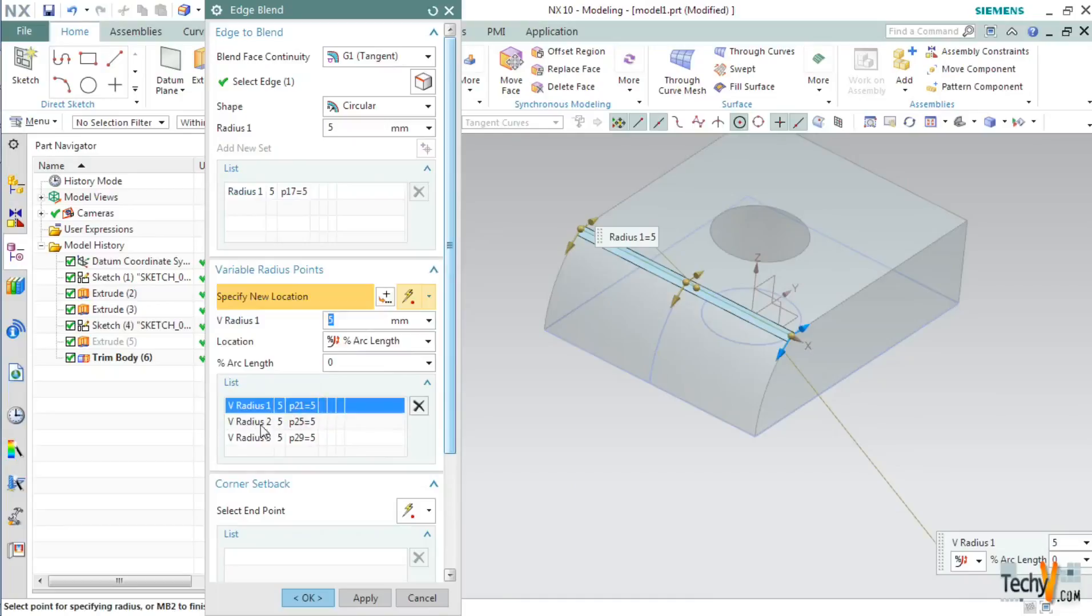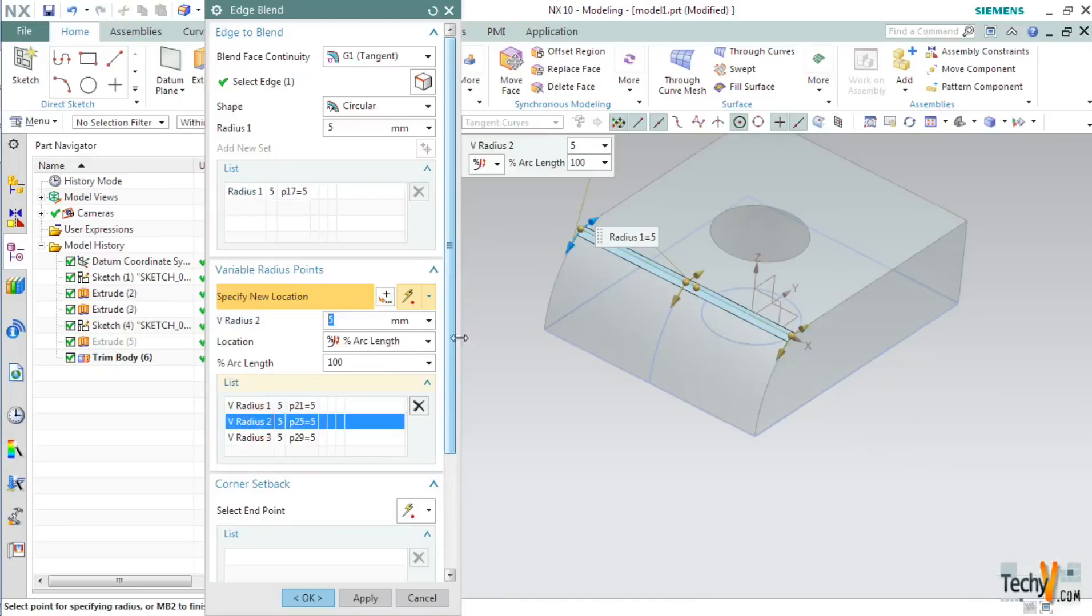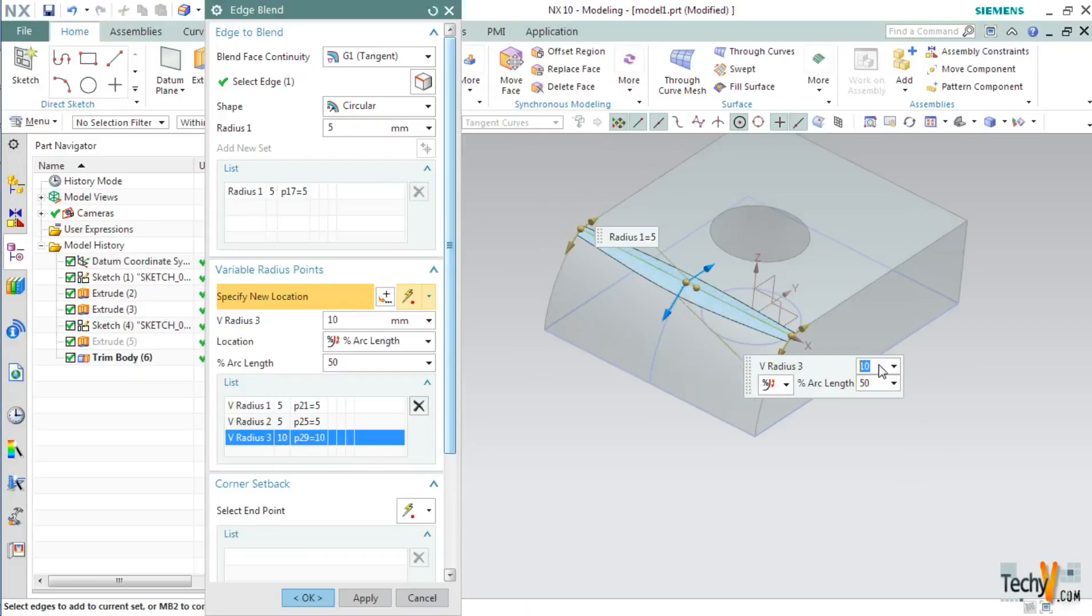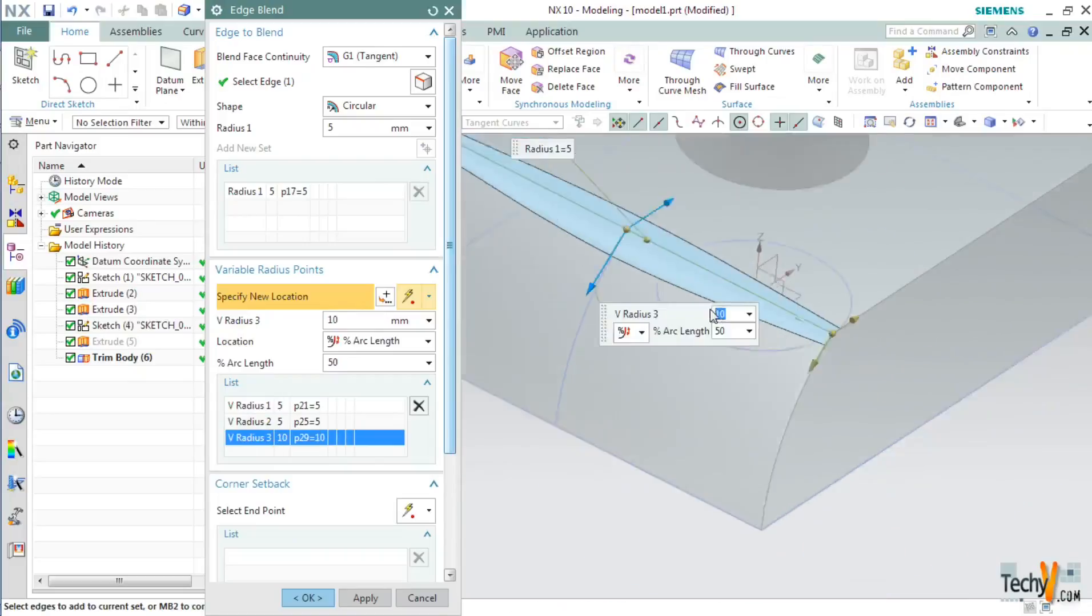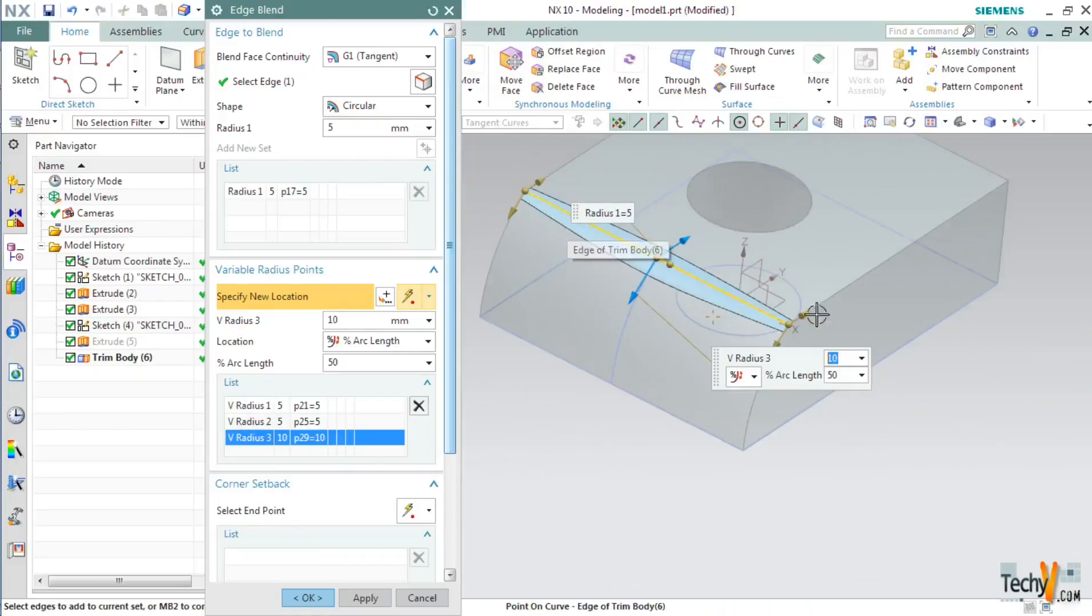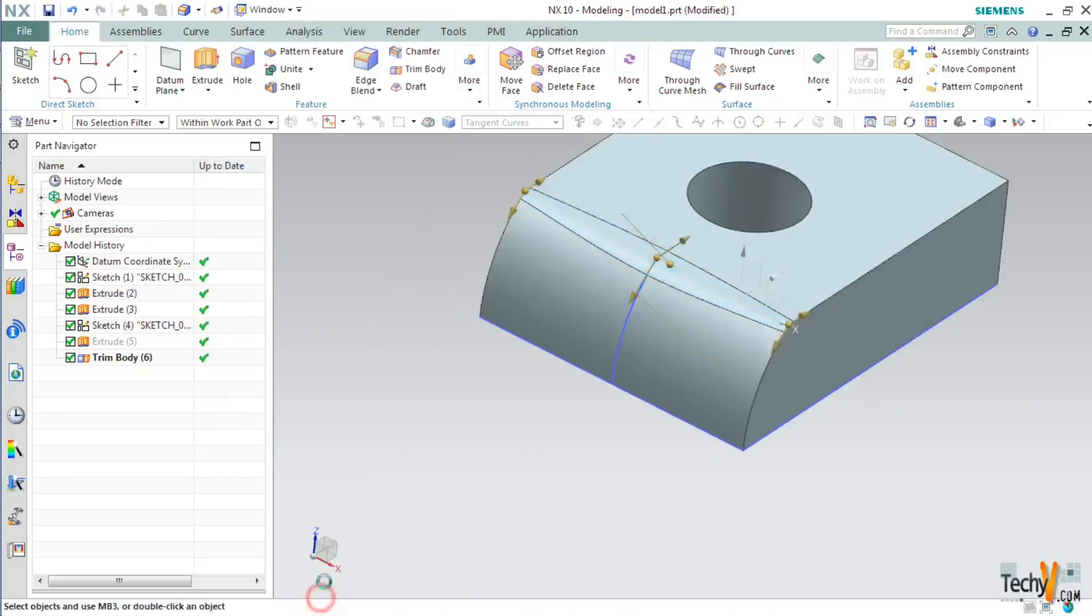Next set the radius of the second point as 5mm and at last set the radius of this middle point as say 10mm. As you can see it has created a variable radius blend. You can play around and have a desired effect. Click OK.